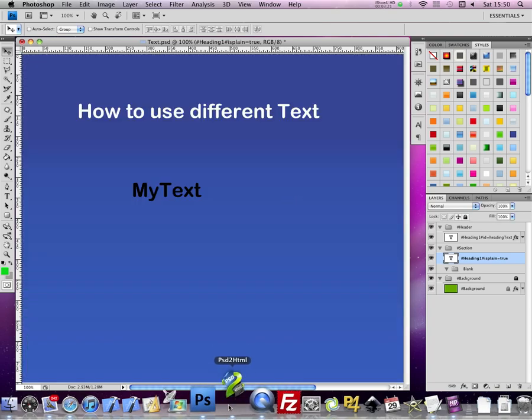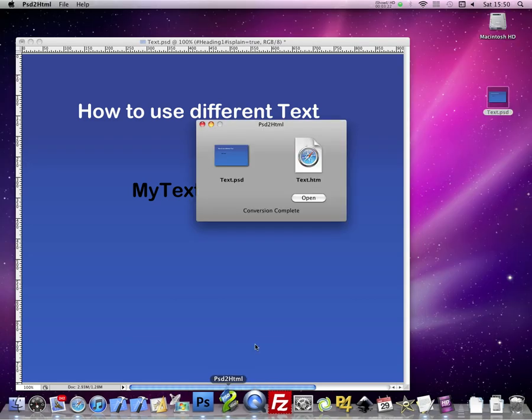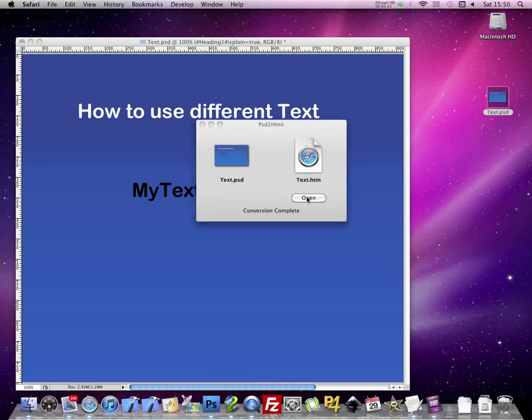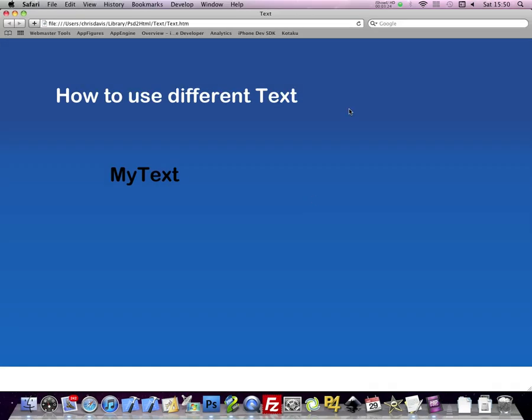Conversion's finished. Let's open it up. Refresh your browser. Now you can see that the text is selectable.